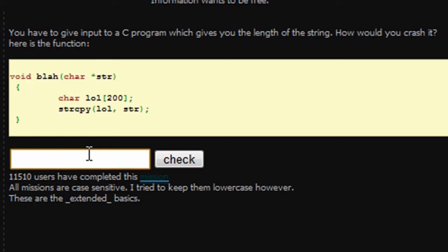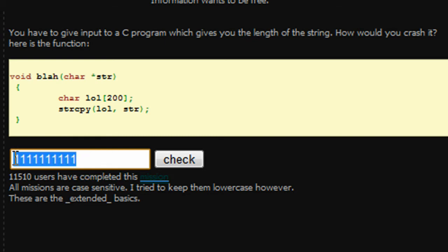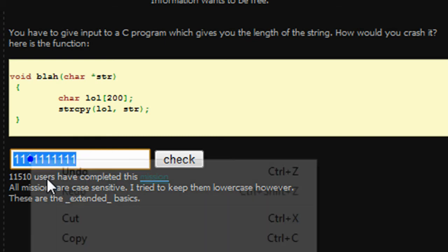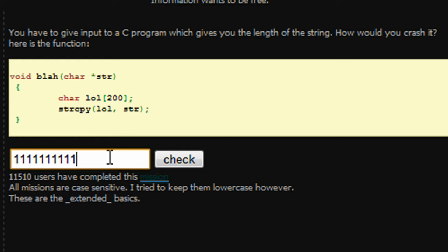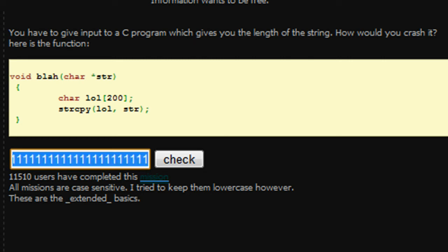So I'm going to type in 1, 2, 3, 4, 5, 6, 7, 8, 9, 10 ones. And I'm going to copy that and then paste it in 9 more times. So that should be a total of 100 ones that we have in there right now. I'm getting a phone call. Hang on a sec.